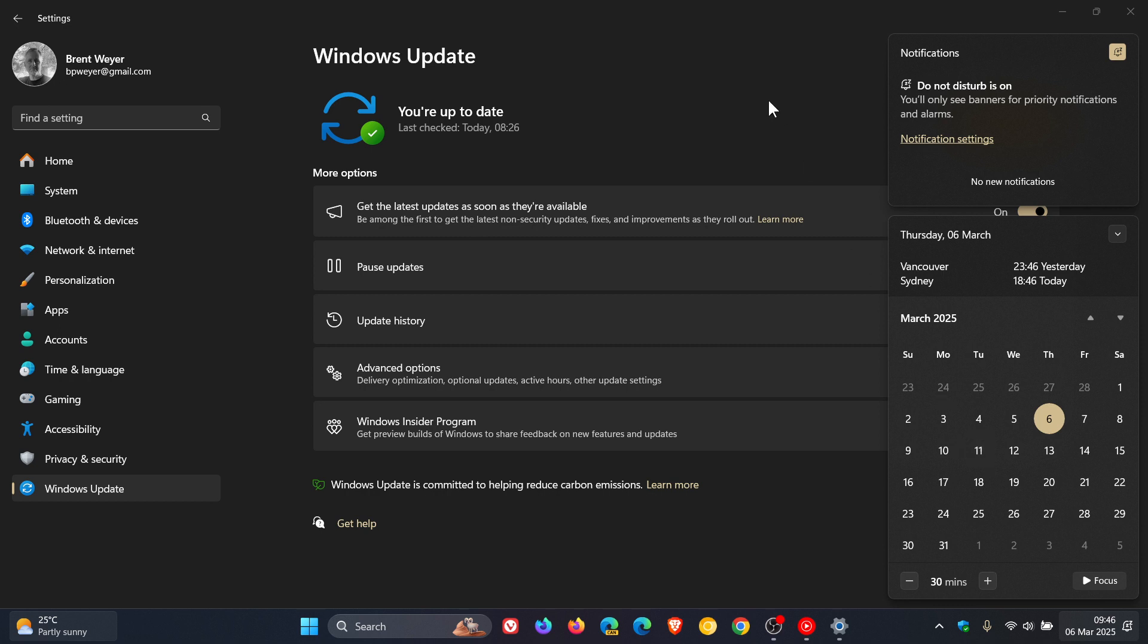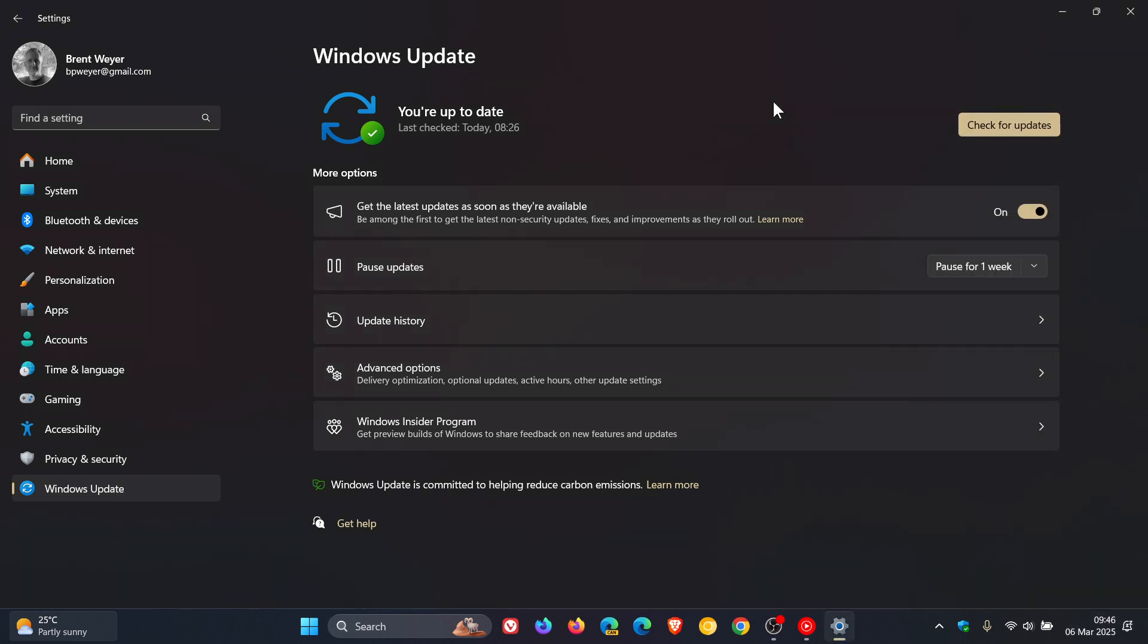So really my advice would be that if you are happy with how your system is running, just ignore the update even if it does become available and rather wait for Patch Tuesday when a lot more of the little issues should be sorted out before Microsoft pushes it out as a mandatory compulsory update.